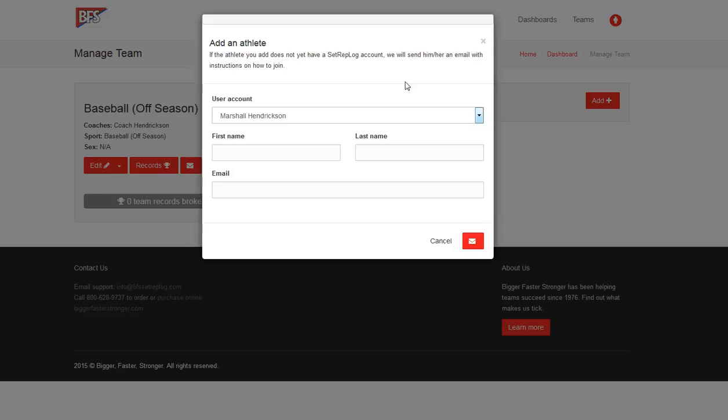So we've had some athletes. I run this program at a high school here in Salt Lake City, Utah, and that's something when we were getting them started, a lot of the kids, they don't use email anymore. So that's something that you may have to address, have them create their own email account. But in this case, we already have Marshall Hendrickson here as an athlete in the account.